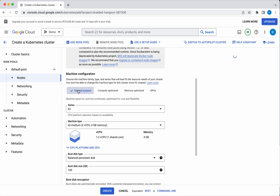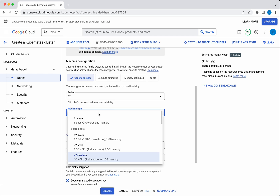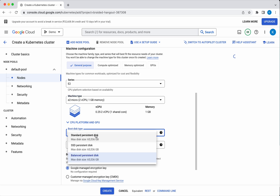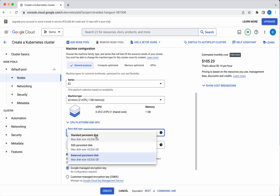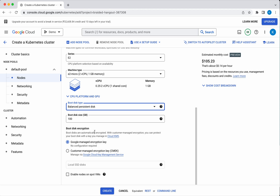For demo purposes we will go with general purpose. Here you will have a series of machine types — I'll go with E2 only, and for the machine type I am going to select E2 micro. For the boot disk type you can select standard persistent disk, SSD persistent disk, or balanced persistent disk. I'll go with the balanced persistent disk, which is the default. For boot disk encryption you can provide a key, use the Google-managed encryption key, or enable nodes on spot VMs.